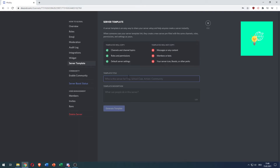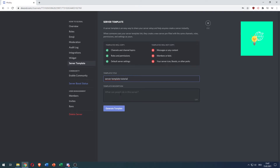So what you want to do is give your template a name — for example, "server template tutorial" — and you can also give it a description so that others can use it as well. Then click create template.